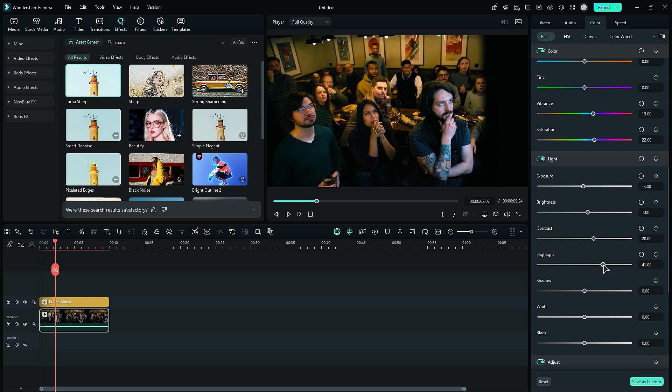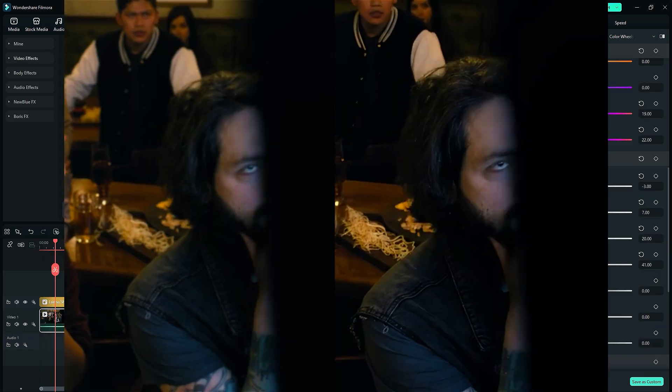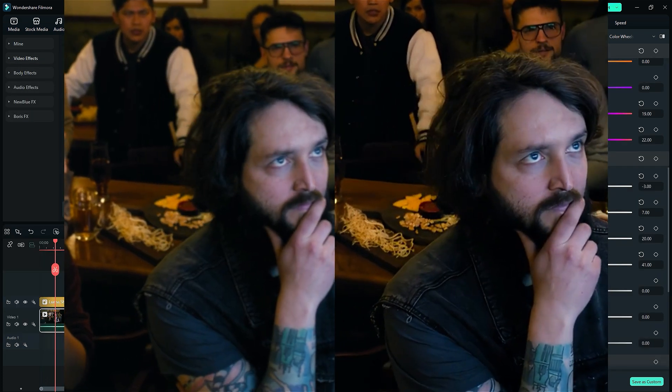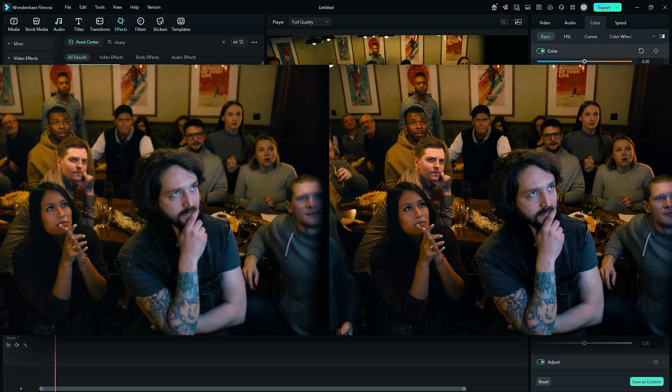And your footage is ready to export. Here is the comparison of the same footage, before and after.